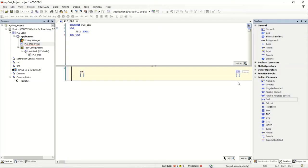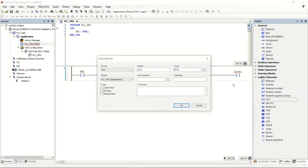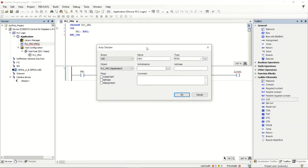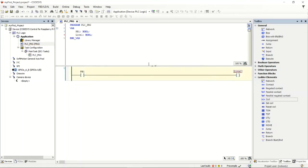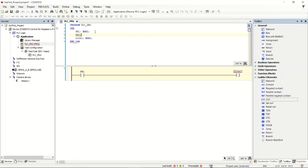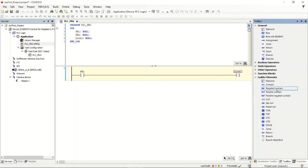From there I'll go and declare one for the coil as well — 'Light1'. Hitting Enter brings me into the auto-declare window again where I can select the variable, data type, initialization, and so on. I'll say OK and it puts that address in there. If I want, I can also go up to the header and type variables manually — for example, I could type 'PB2 : BOOL;' and that gives me a declaration for PB2. Then I can add a negated contact and use PB2, which is already in the list.